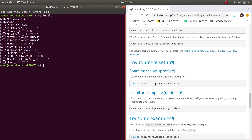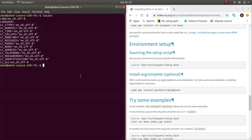To source ROS2, enter the following command specifying the distro you installed — in this case, Eloquent. However, this command only works for the current terminal session. If you open a new terminal, you would need to run it again. To avoid this problem, you need to use the bashrc file — the file that runs code each time you open a new terminal session.